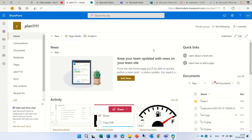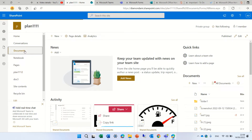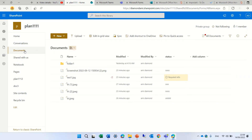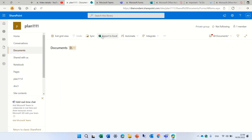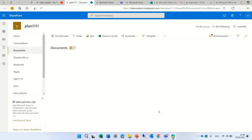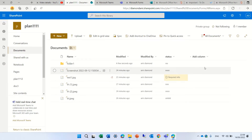Hi everyone, this is Army Diamond. In this short episode, I'd like to show you a tip. When you go to a document library in a team site, or any document library — it can be a communication site — if you want to edit in a grid view, you need to click here, and then you can update the information, and then you need to exit. And this happens all the time.